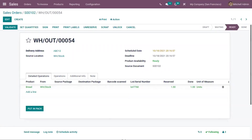That's how we set expiration dates on products in Odoo. Thanks for watching. If you have any implementation or customization needs for your business, drop your request to odoowatch@cybrosys.com or visit our website.